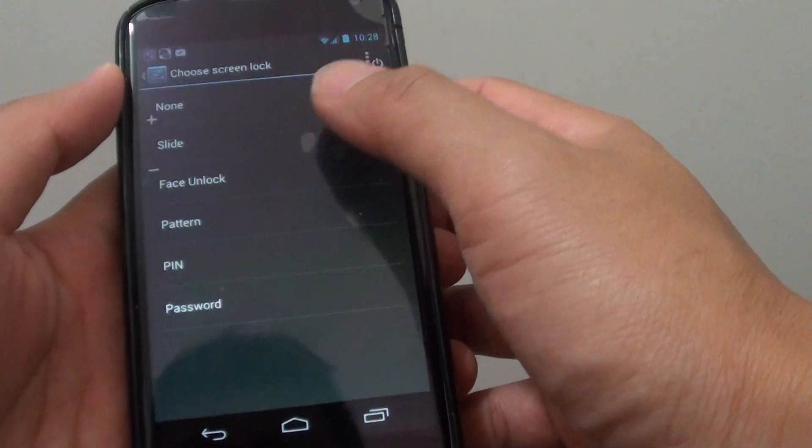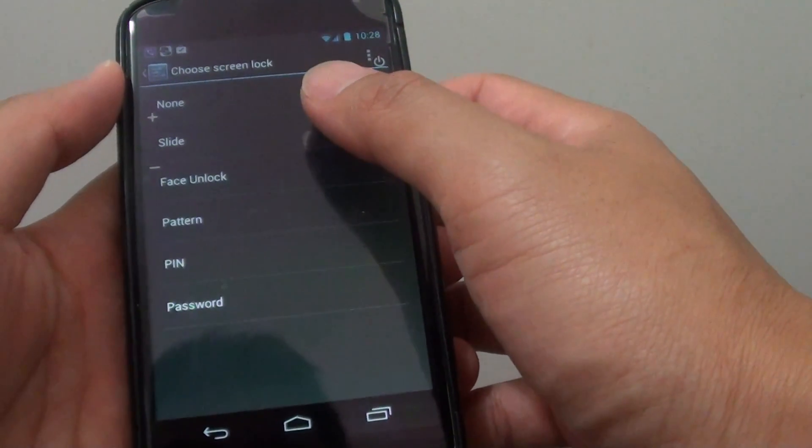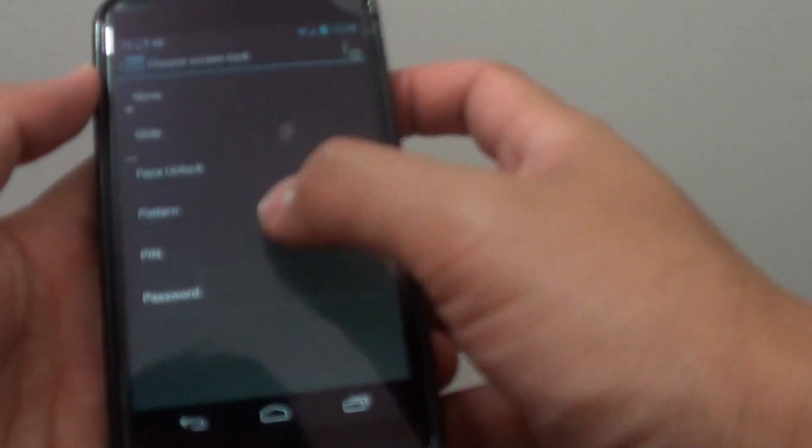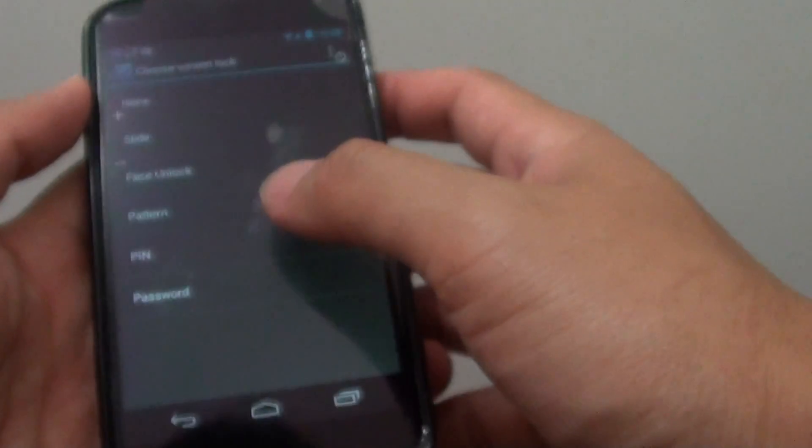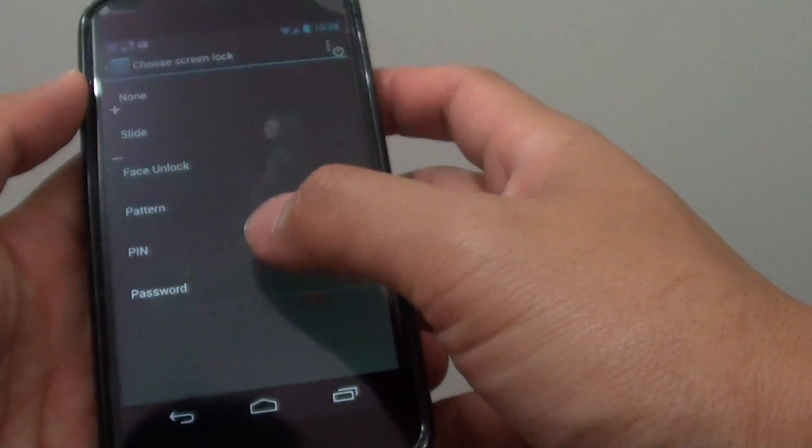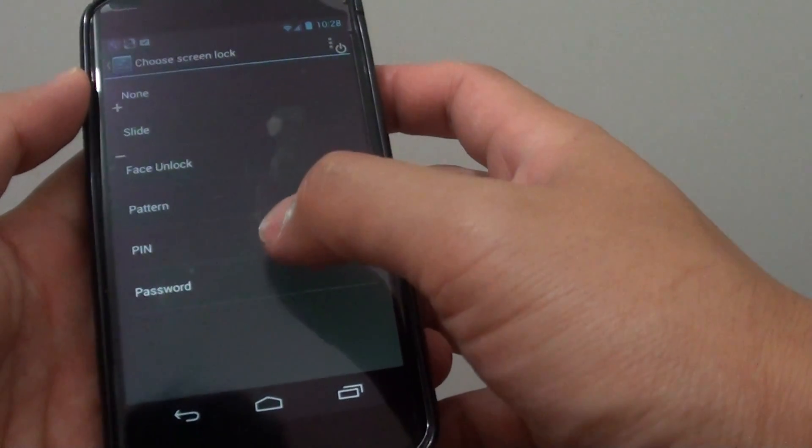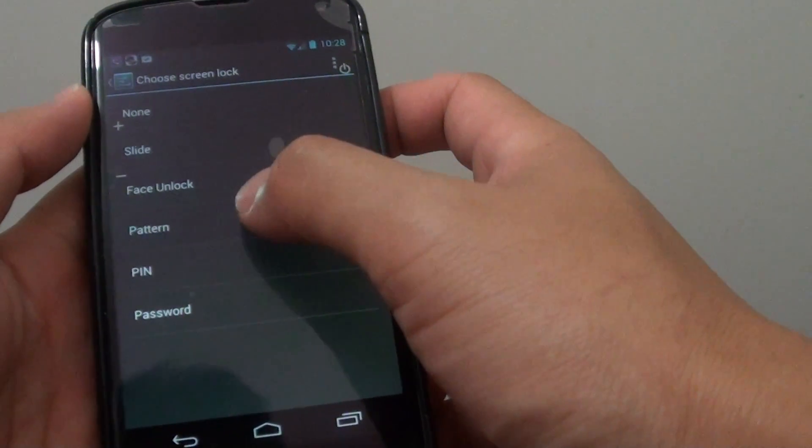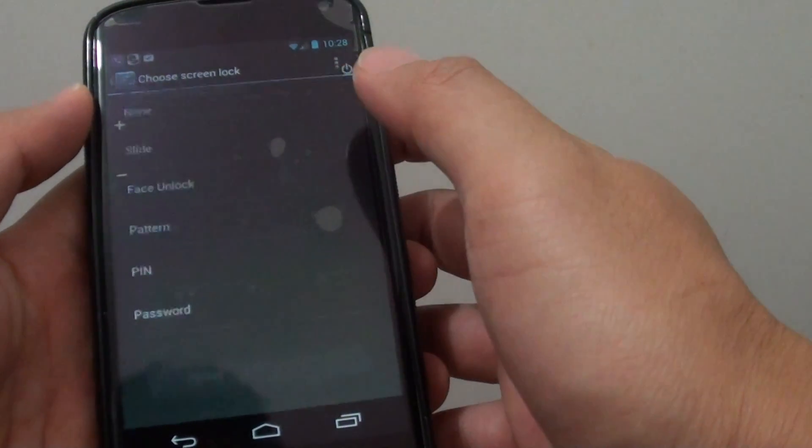If your phone has been previously set with a PIN or password, you need to put in the PIN or password before you can change to a pattern lock. Once you're in here, tap on pattern.